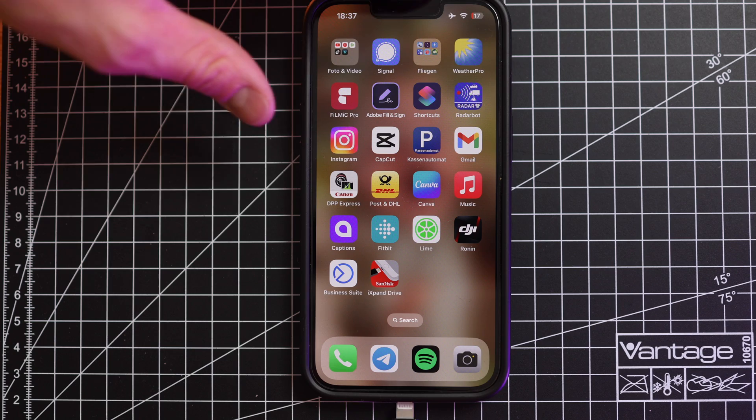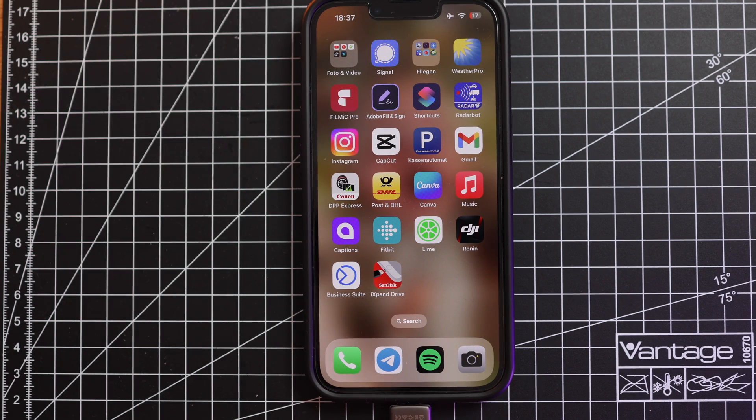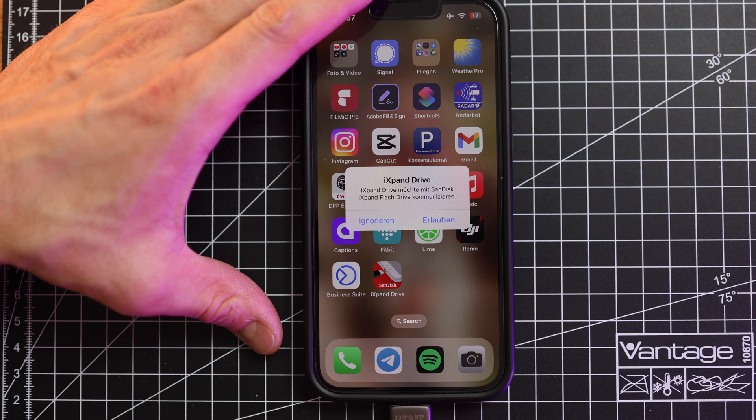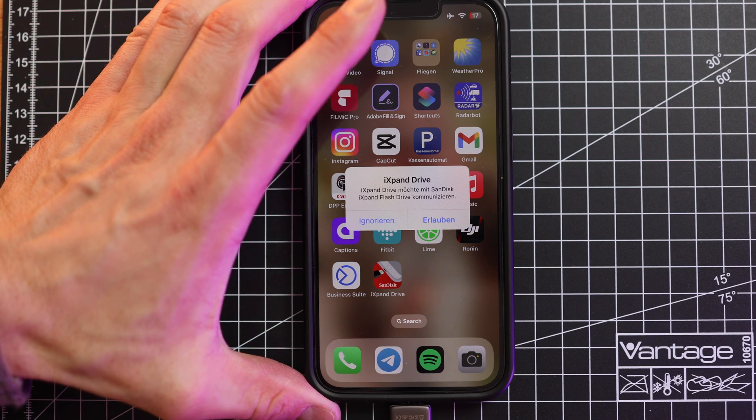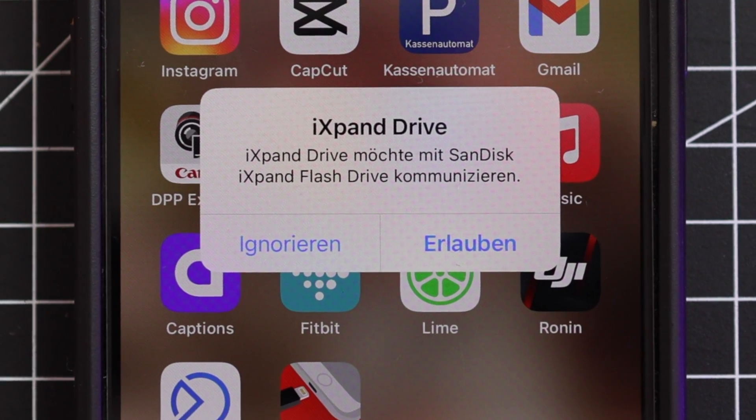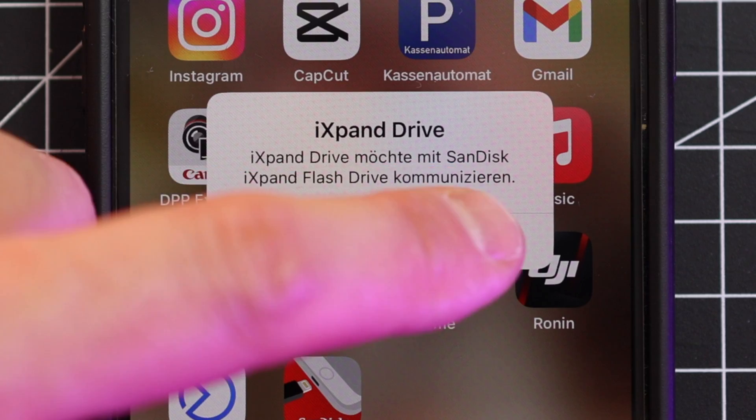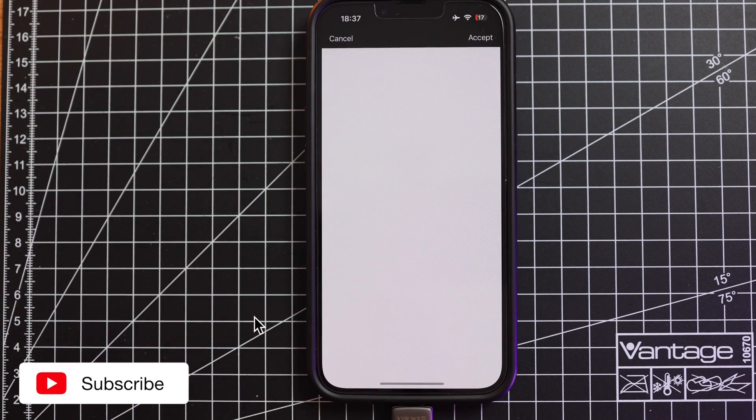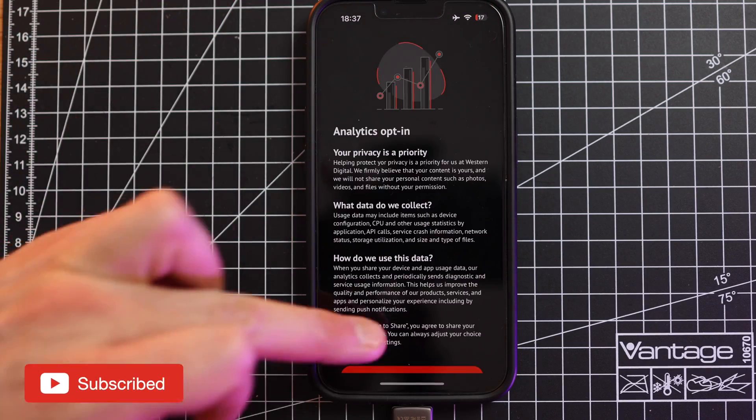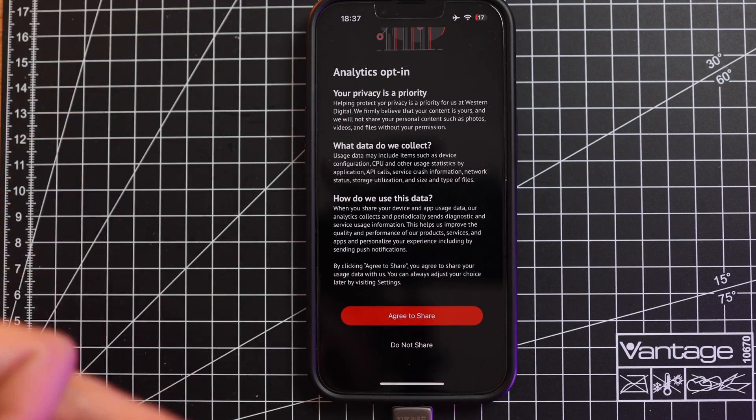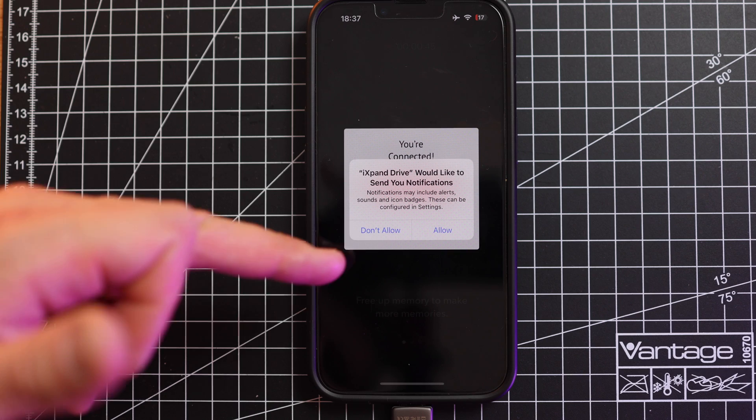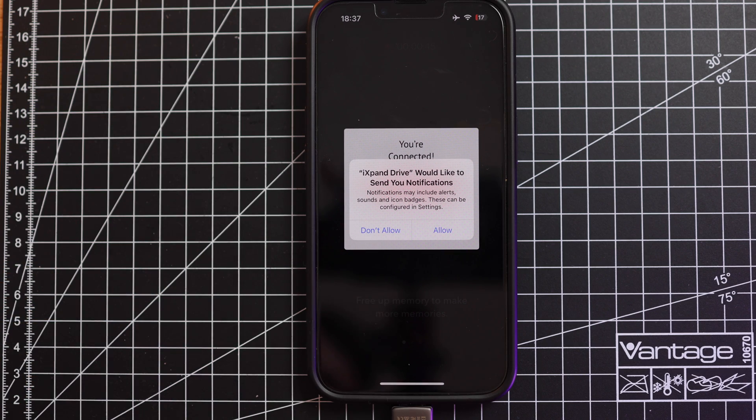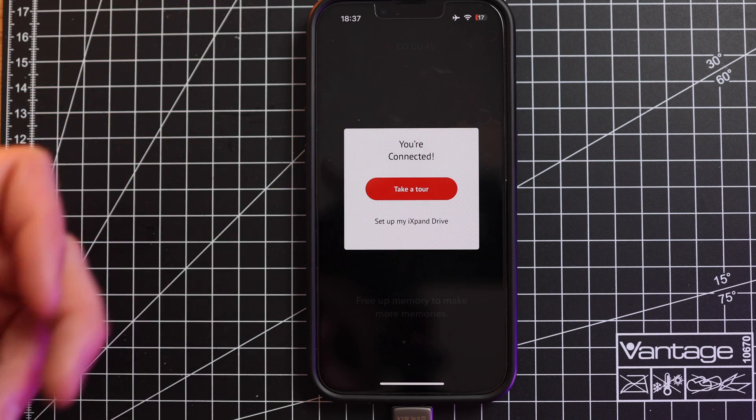So use the stick, put it into your iPhone, the direction doesn't really matter. Then you're getting a message right here, expand drive would like to communicate with your phone. This is at the moment in German, should be in English on your phone. View license and agreement, you need to accept those conditions and you can decide whether you want to share some information with SanDisk or not.